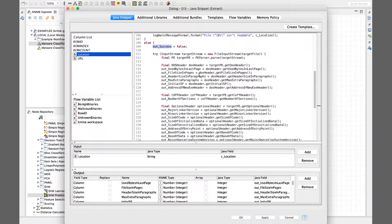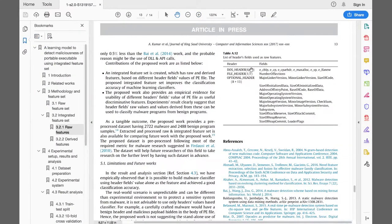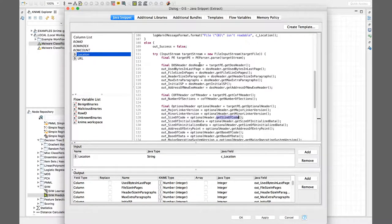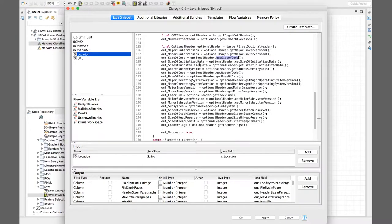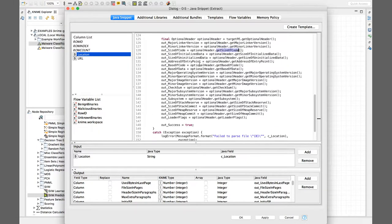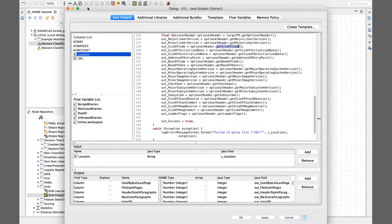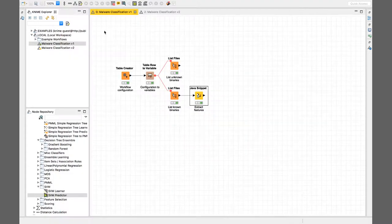For the raw features you can see here, from the document we have number of sections, size of code, minor linker version, major linker version - and you can see here in the code, minor linker version, size of code - basically this is what I am extracting from the headers, the raw features. So I extract all the 28 features.